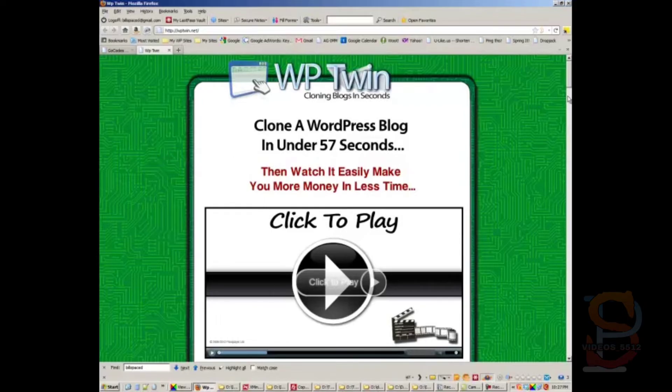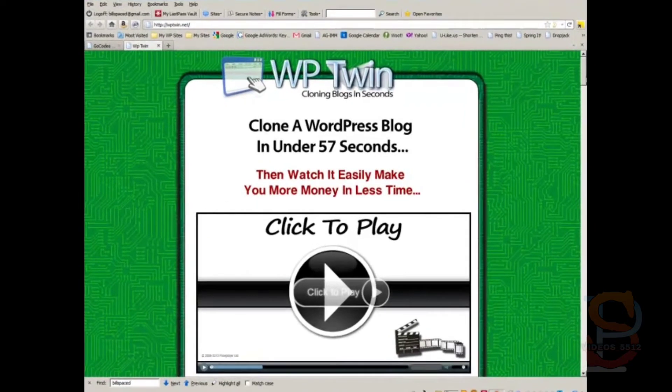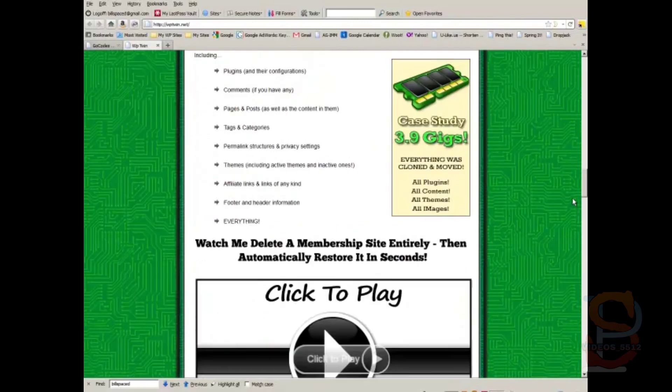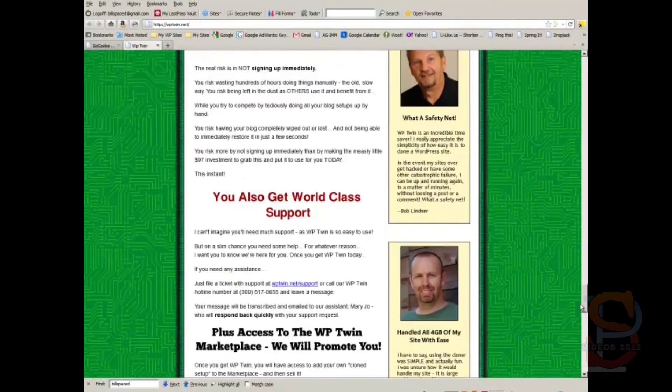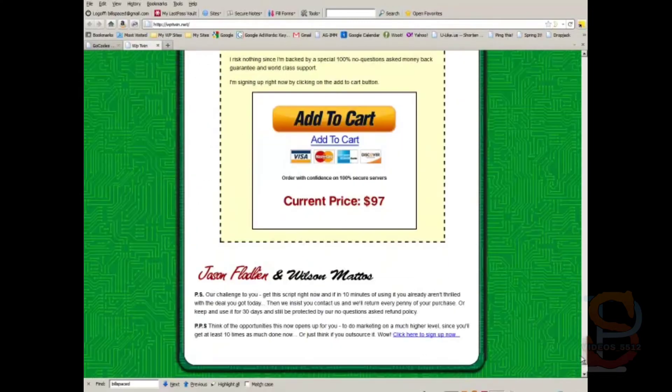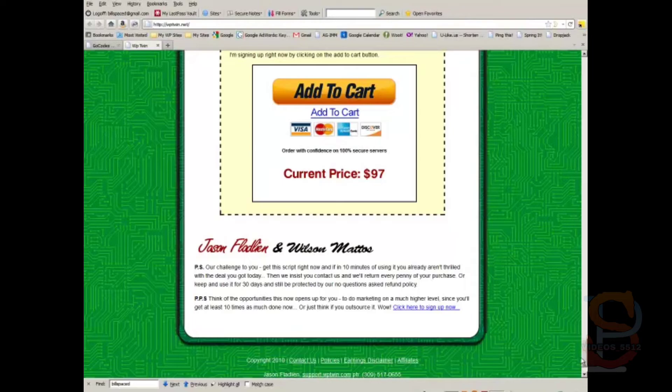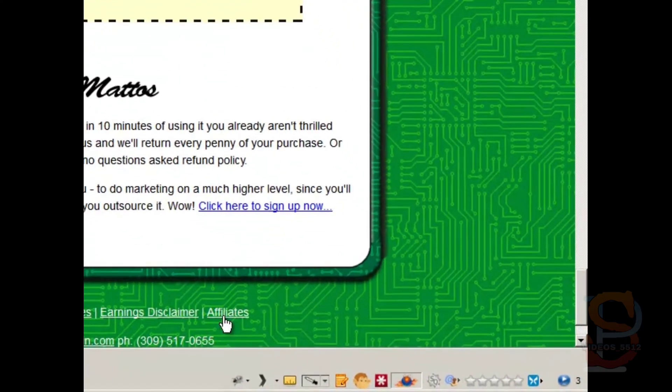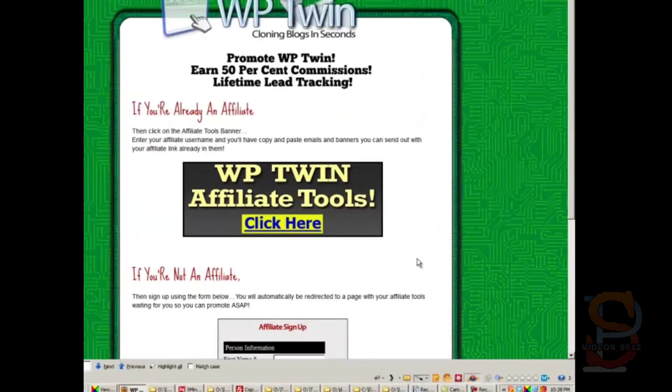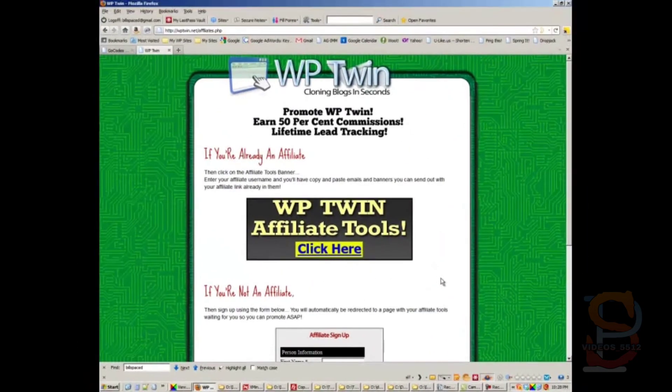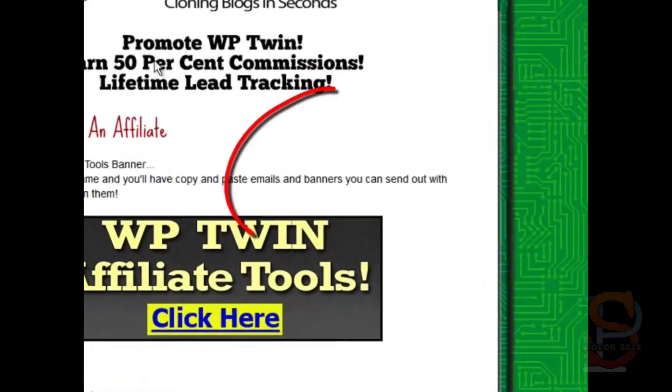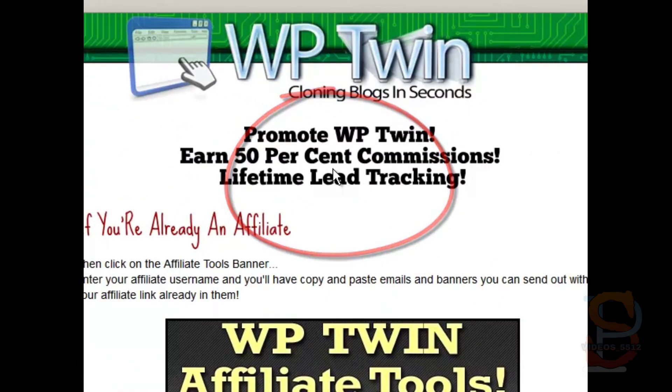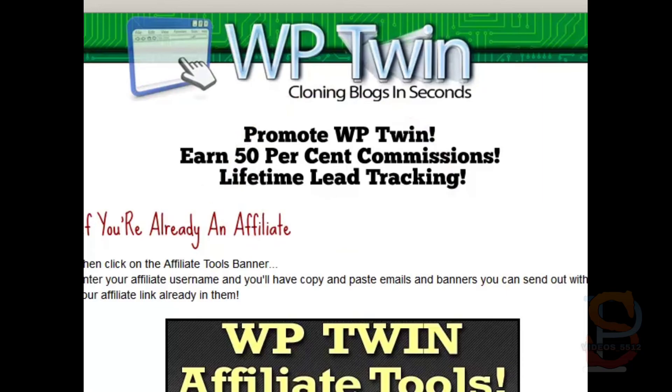Now if somebody clicks on that link and they actually buy this product, you will get credit for it. And I think the commission on this is like 50% or higher, it might even be 75%. Let's take a look. Affiliates. Yeah, you get 50%. So you get roughly 50 bucks if somebody buys this, which is pretty cool.